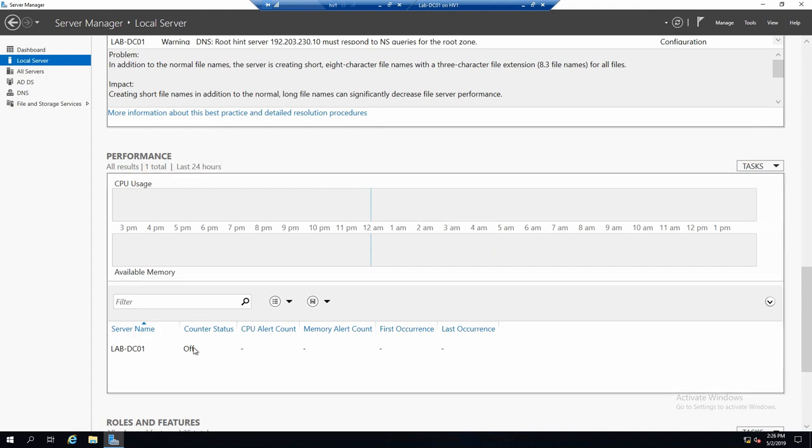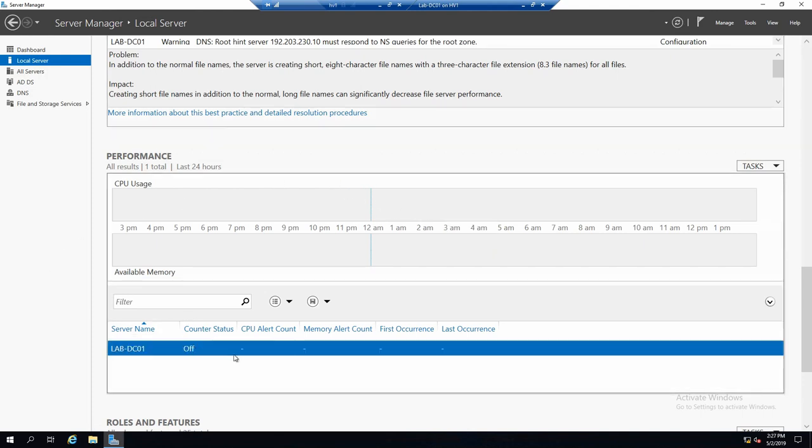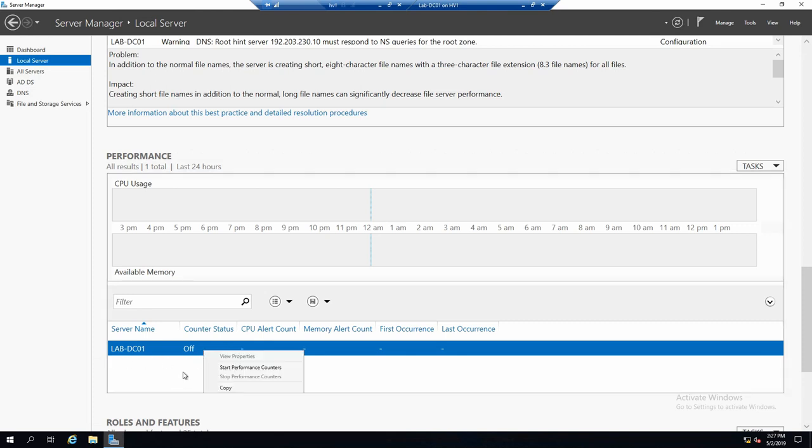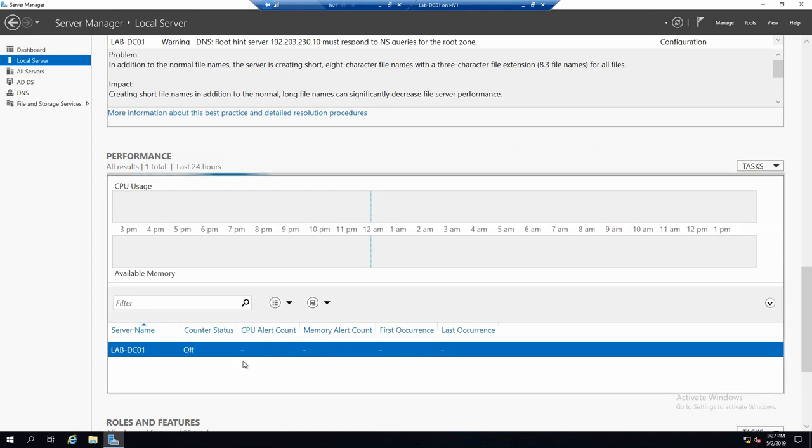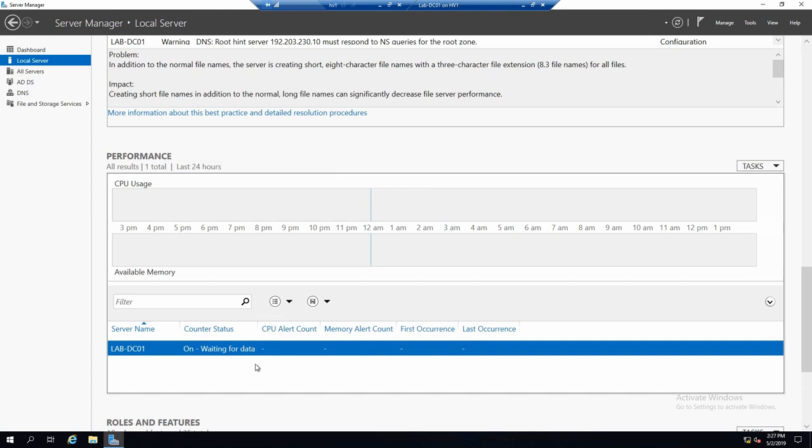So don't make it maybe run too often, especially if you will manage many servers with one Server Manager console. You can configure them by just right clicking on the server and say start performance counters. So you see, I started them and now it's waiting for data that it will collect.